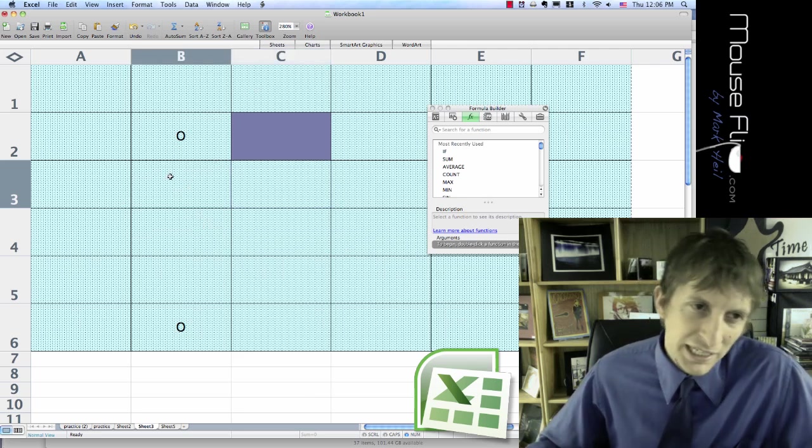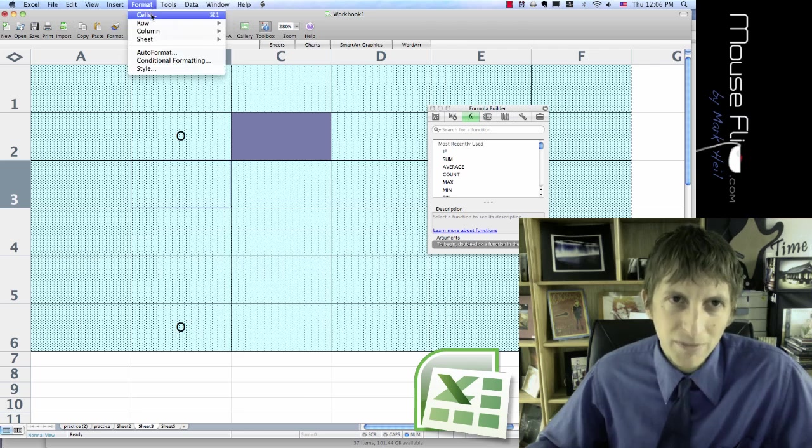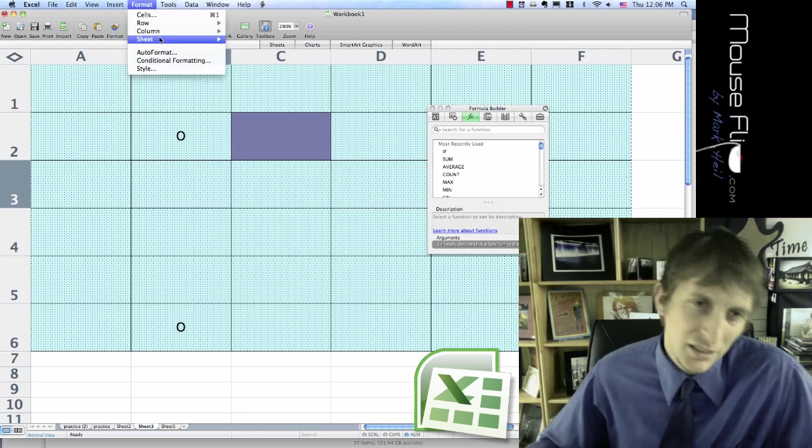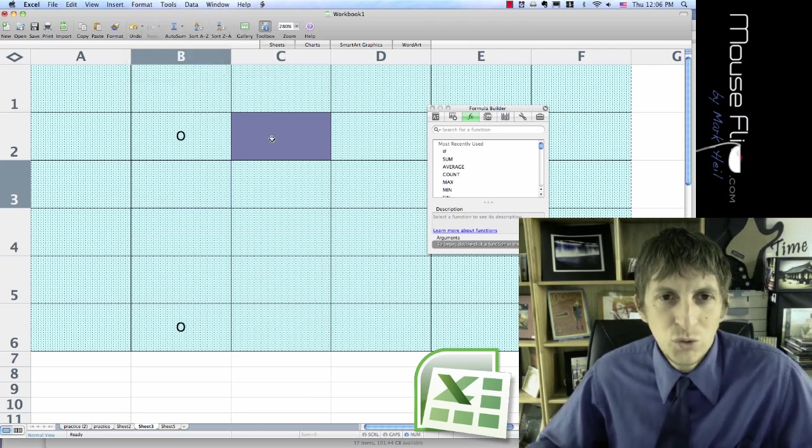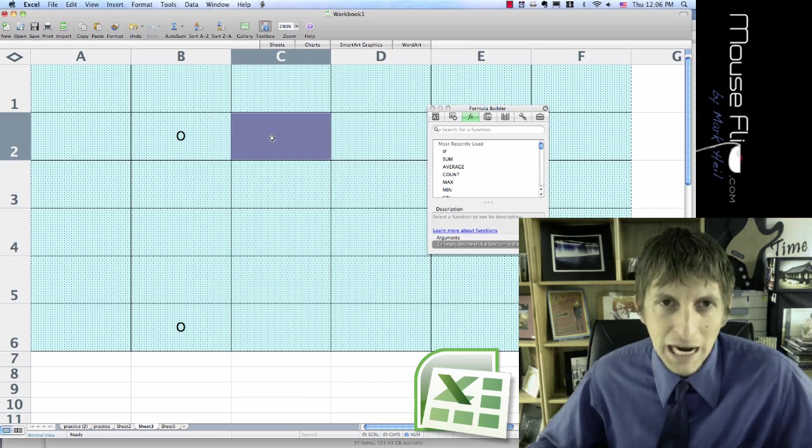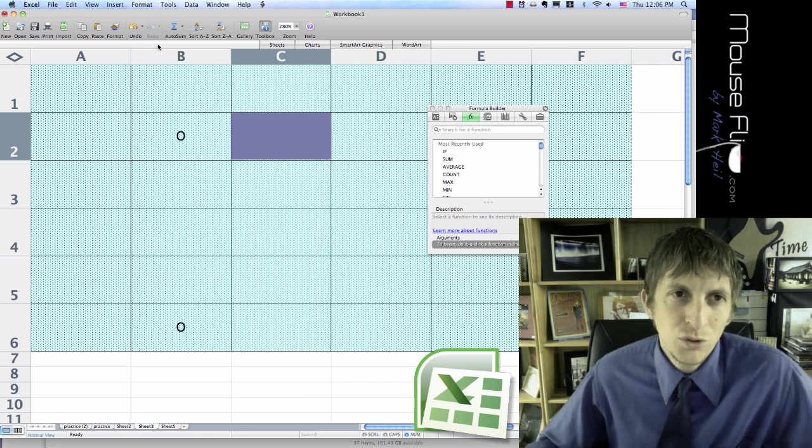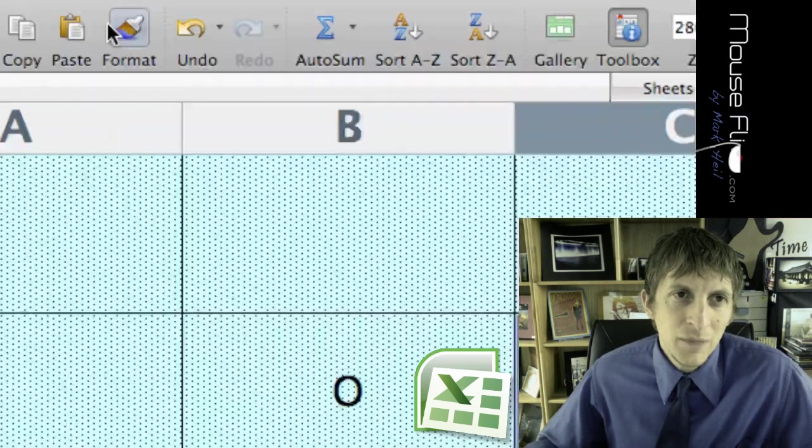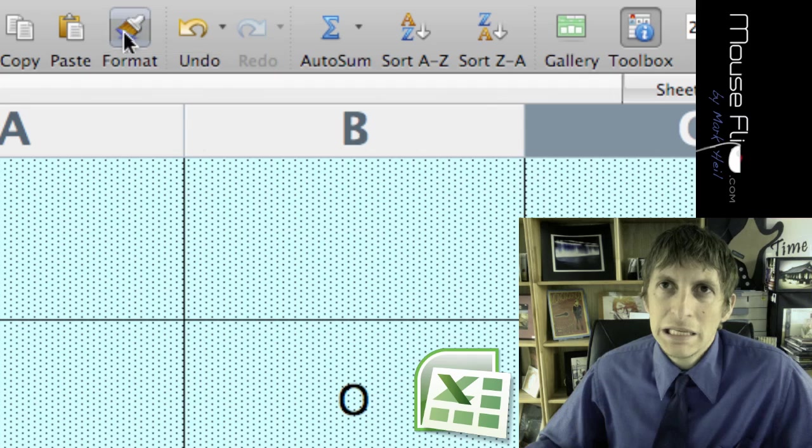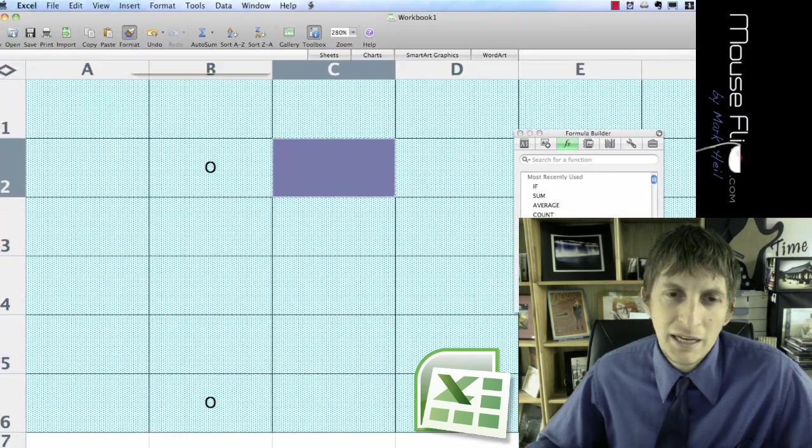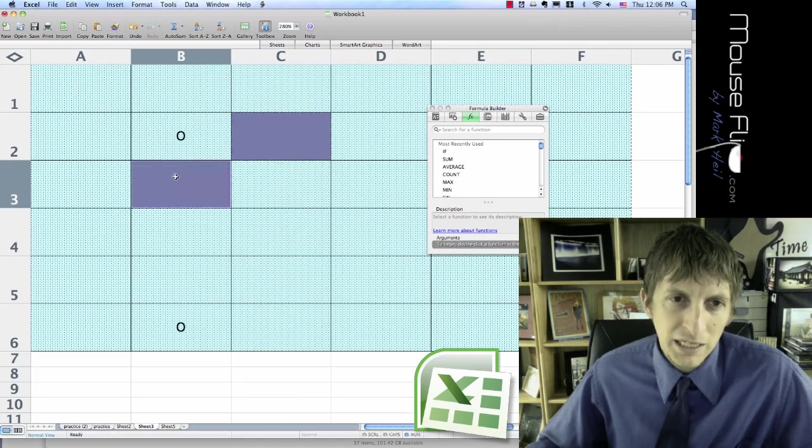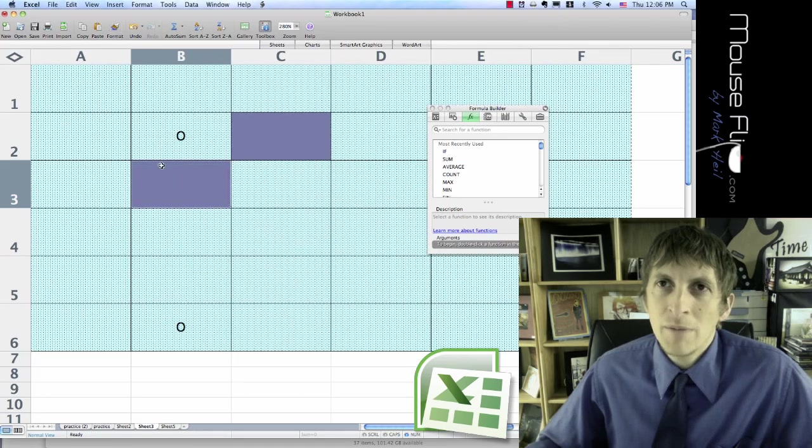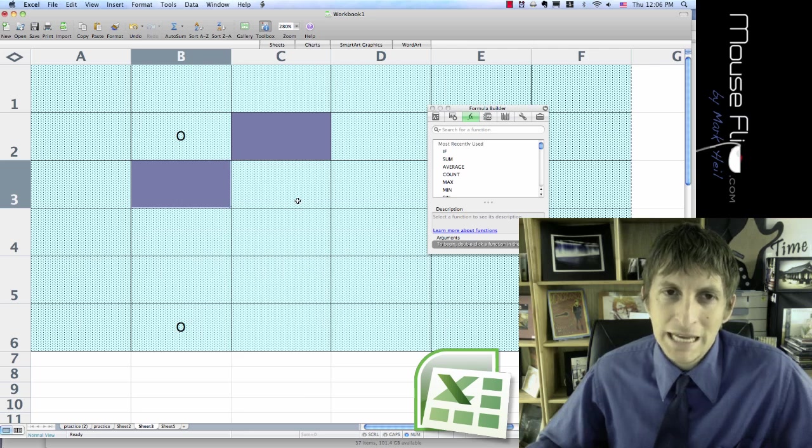Now if I call C3, now instead of clicking on C3 and doing the same thing, Format Cells and all that, what I can do is I can highlight C2. See up here the Format Painter? I can click that and then I can highlight B3 and it automatically changes it to the same exact thing.